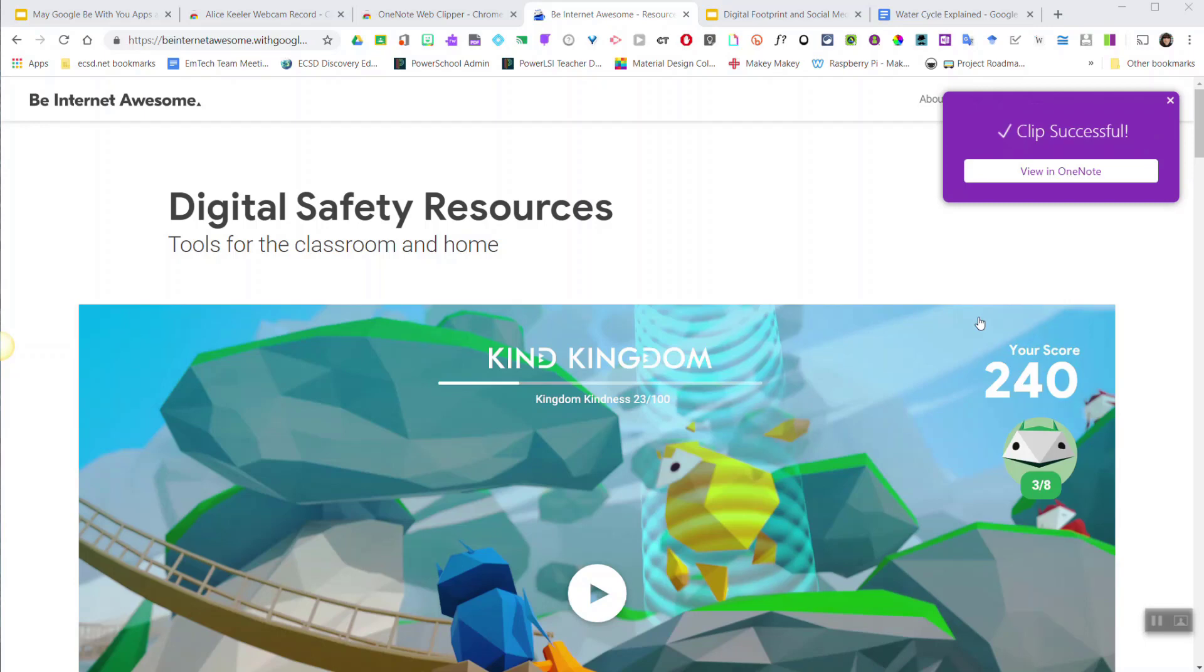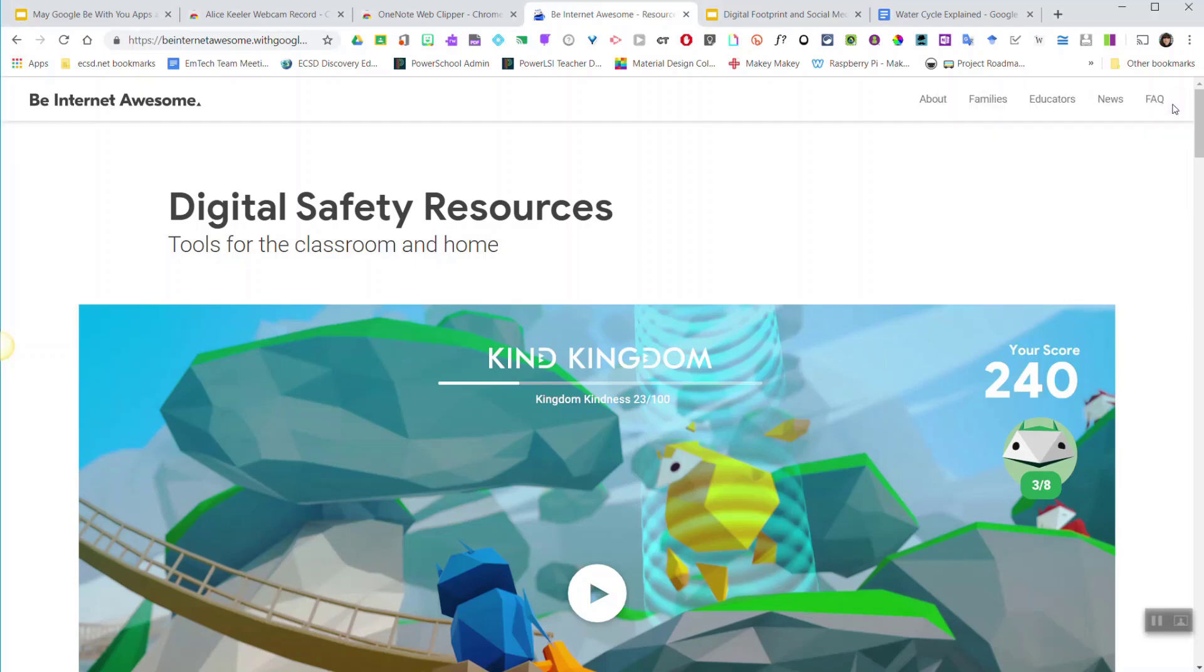Once the clip is successful, I can then choose to view in OneNote, or I can simply close this box and continue on.